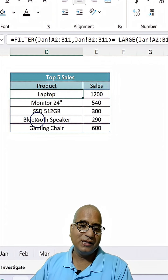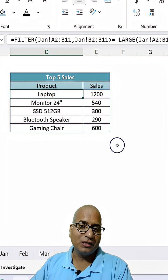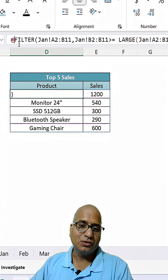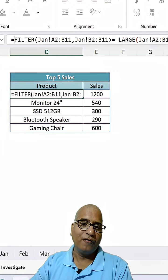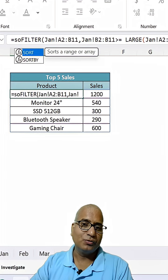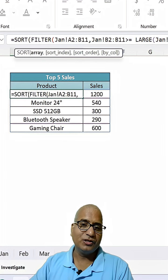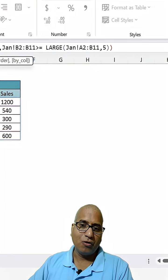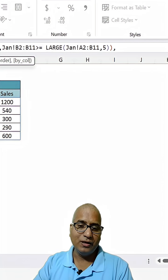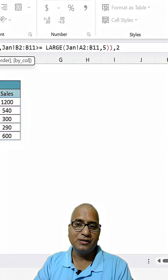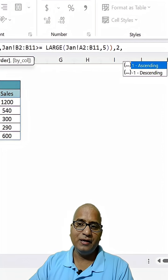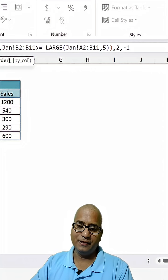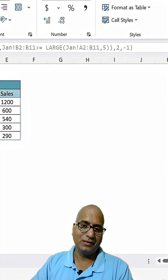Next, let's sort this data. We are going to make use of the SORT function here, based on the second column, which is sales, in descending order like this.